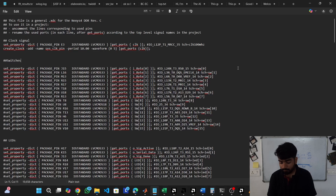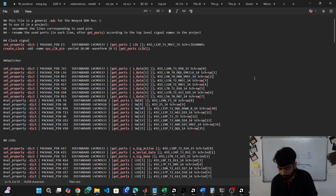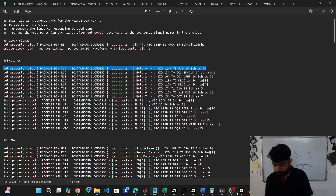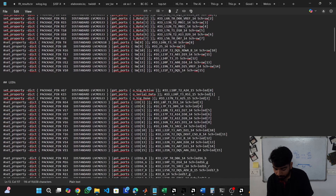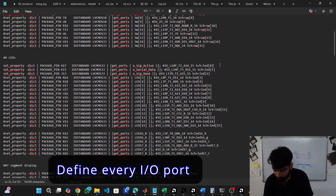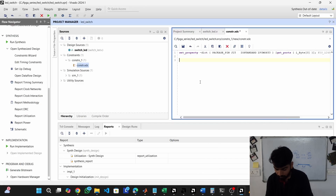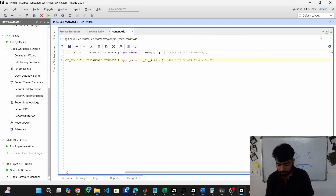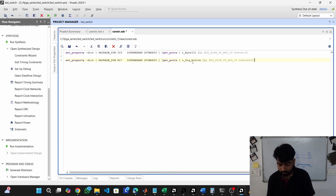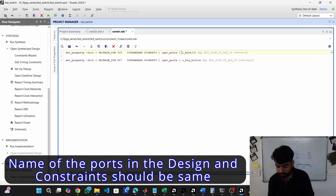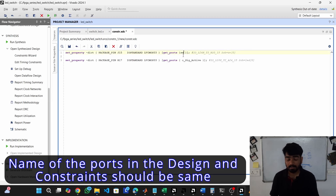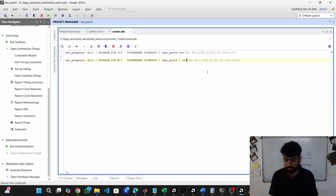I need one switch as my input, so I'll copy the first switch entry from the master XDC file and paste it into my constraints. Similarly, I need one LED, so I grab the first LED entry and paste it. After pasting the constraints, provide the signal names — whatever names you used for the input and output ports in your Verilog code, copy those and replace the default names in the XDC file. Now I have defined both physical pins for the switch and LED for our buffer.